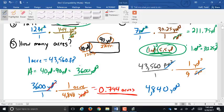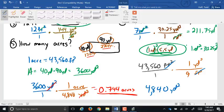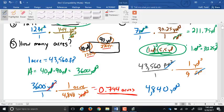Alternatively, you could do 120 times 270, then convert that into square feet by multiplying by nine — that works too. There are a lot of different ways to get around it.